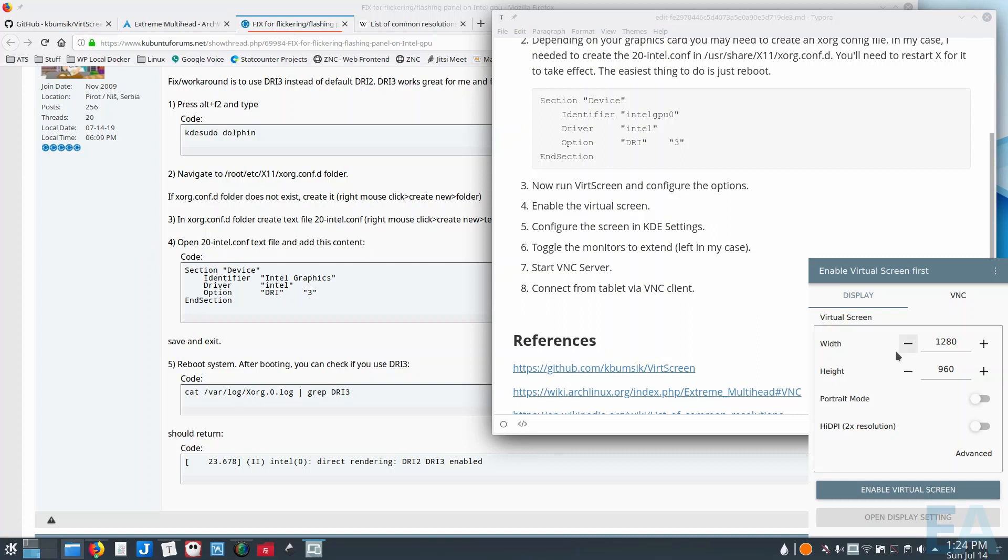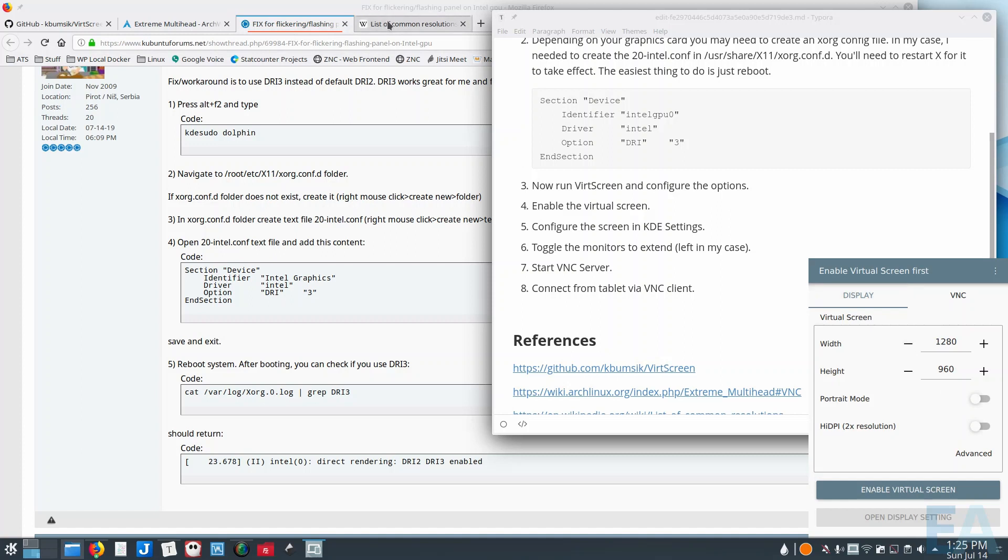applications, the scaling is going to be really small, and so in order for it to be visible and usable, I've just bumped the resolution way down. If you don't know what the common resolutions are, Wikipedia has a list of common resolutions, and depending on the aspect ratio of your screen, you can just look at different